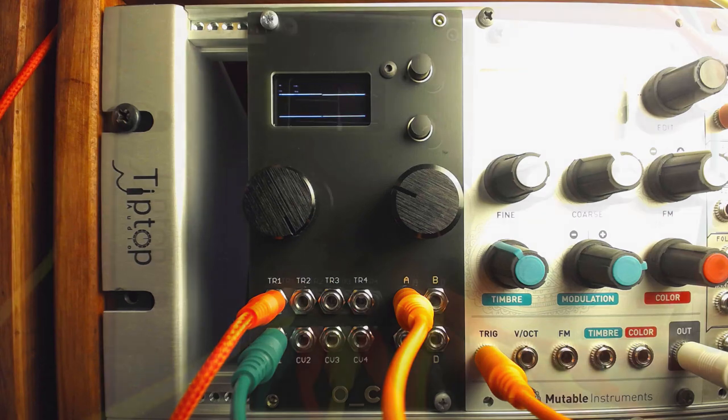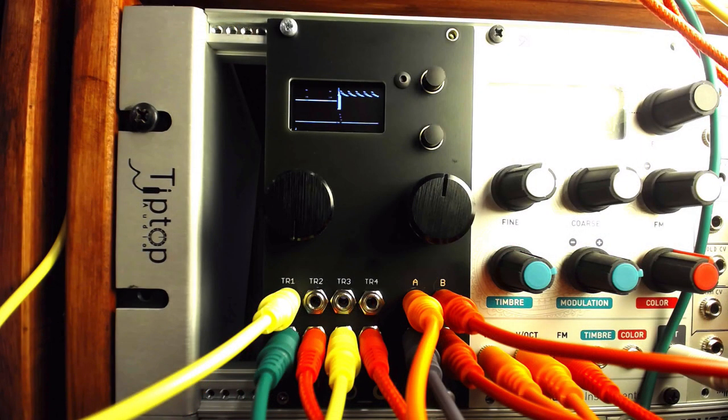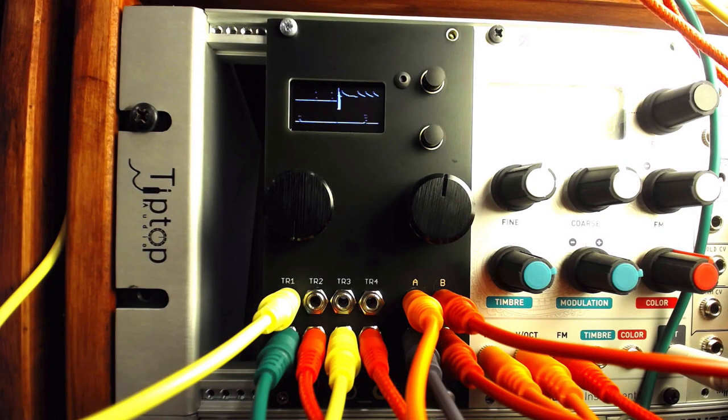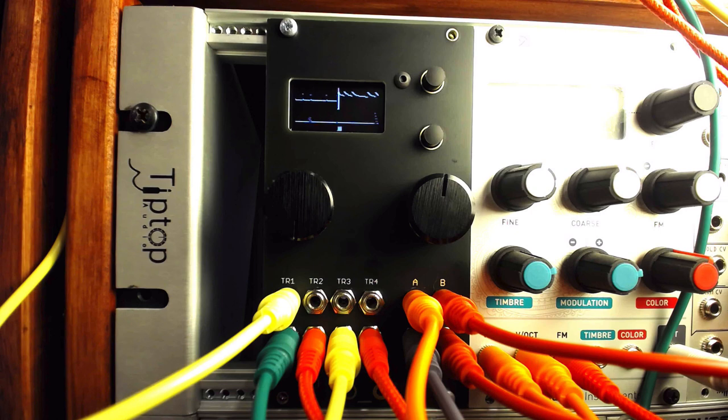Of course, we have the option of only using some of the channels as rhythm generators, using the rest as envelope or modulation sources, even routing one channel into the CV input on another.